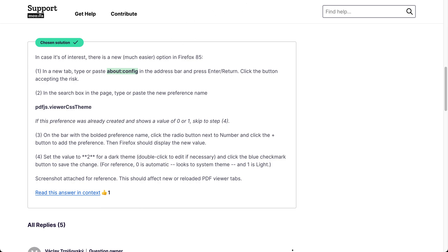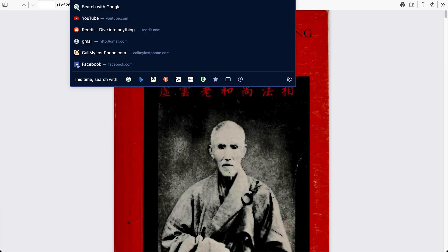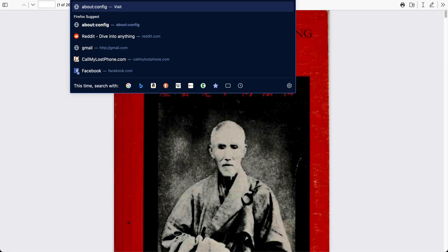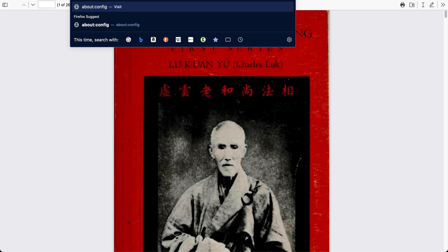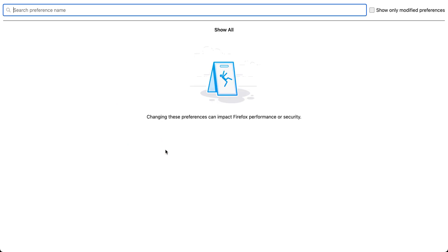Right, and you just get to your, so put that in, hit enter, accept the risk and continue.